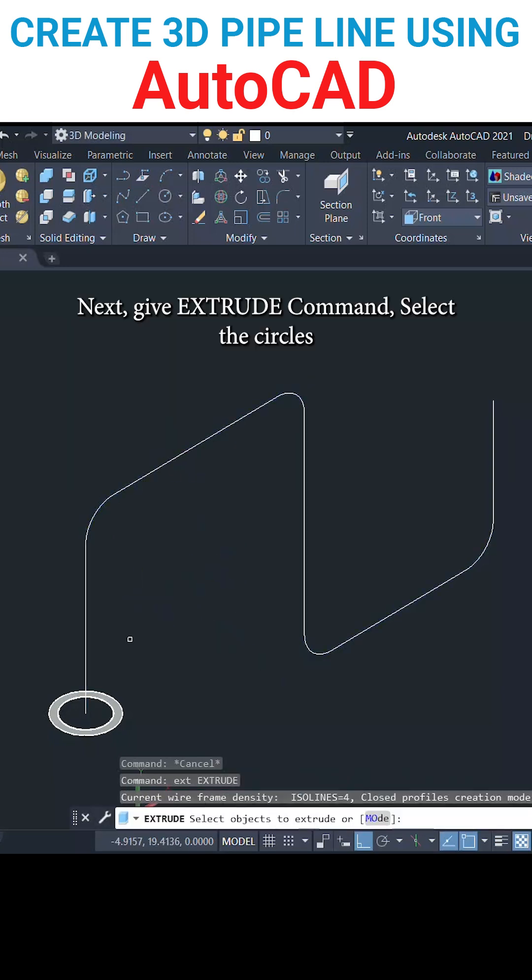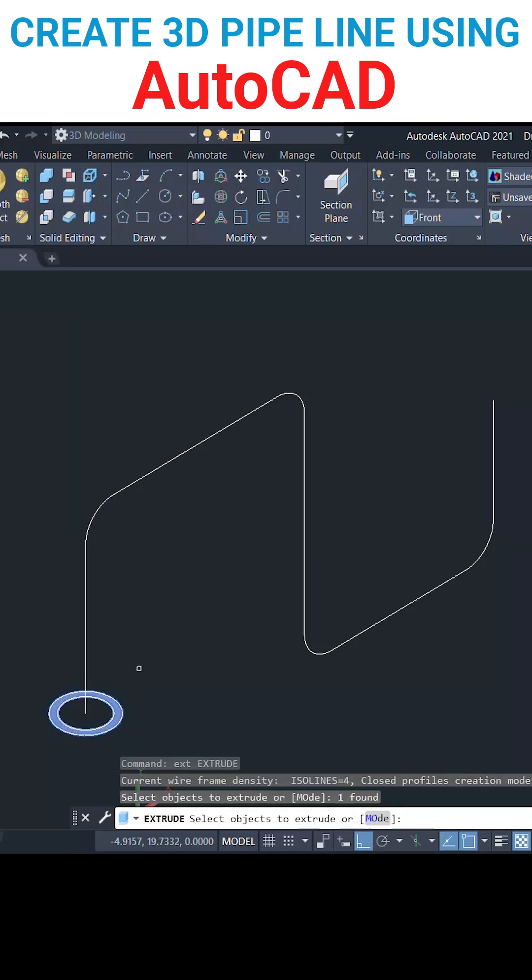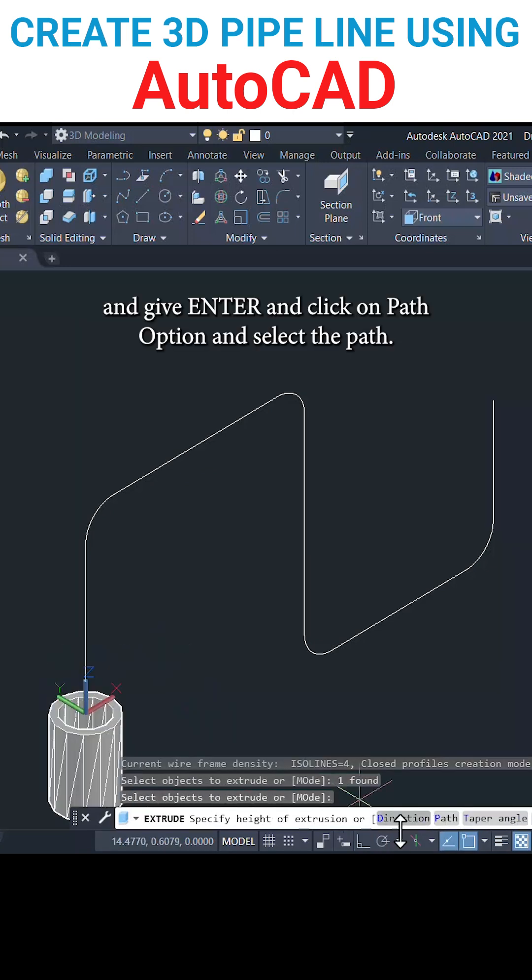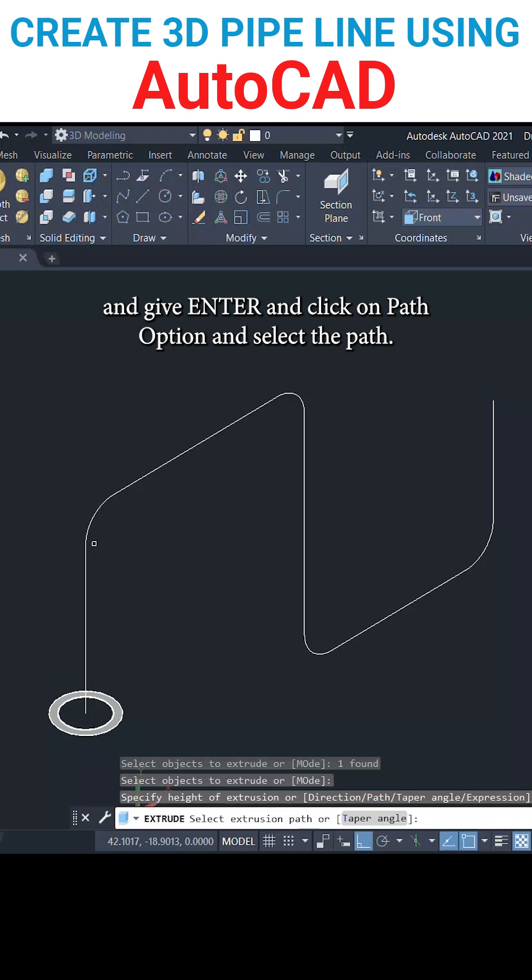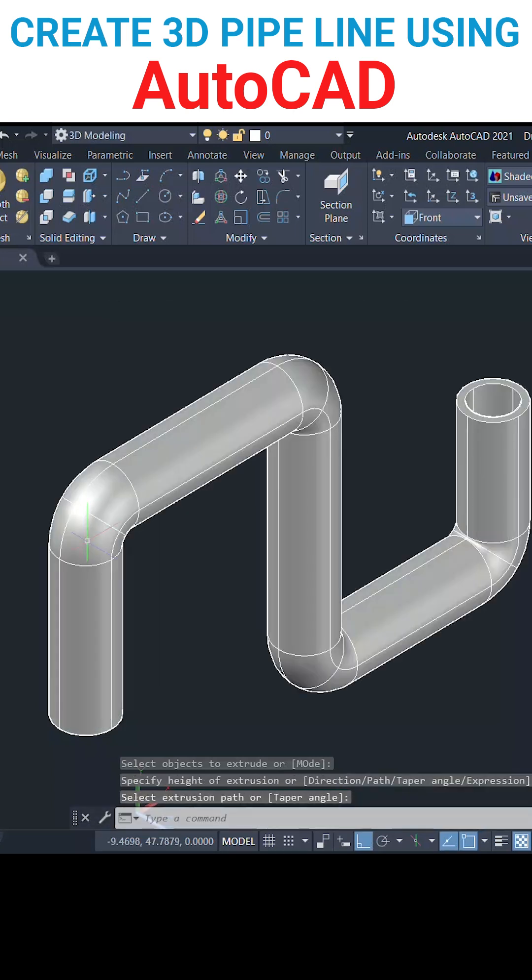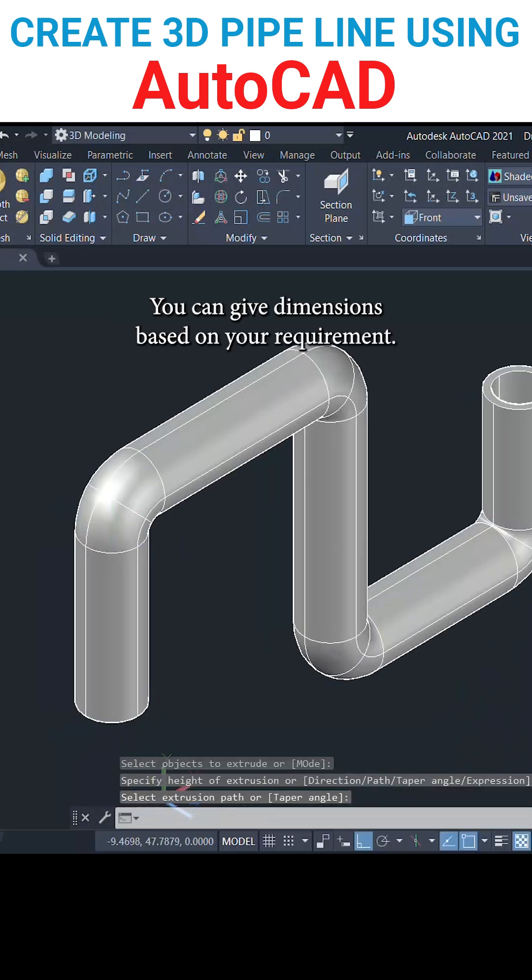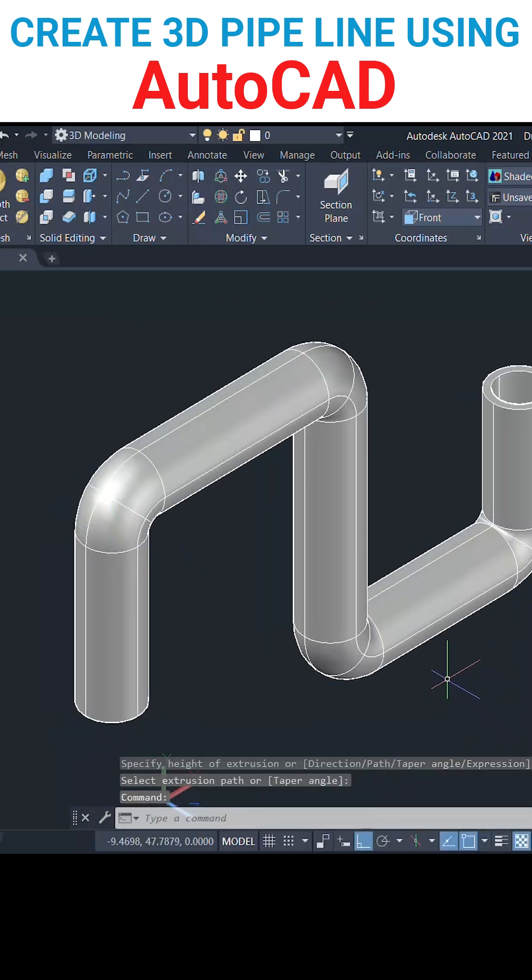Next give extrude command, select the circles and give enter, and click on path option and select the path. You can give dimensions based on your requirement.